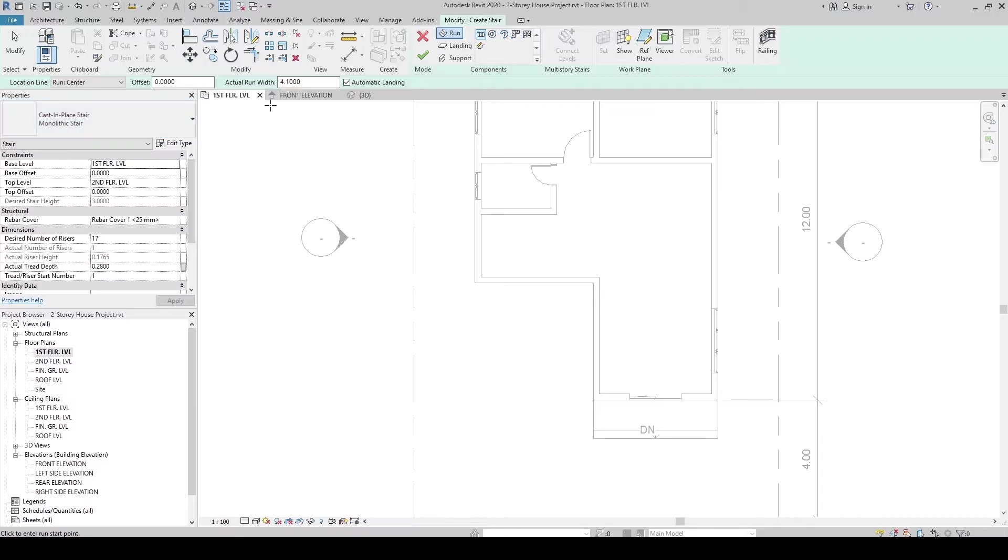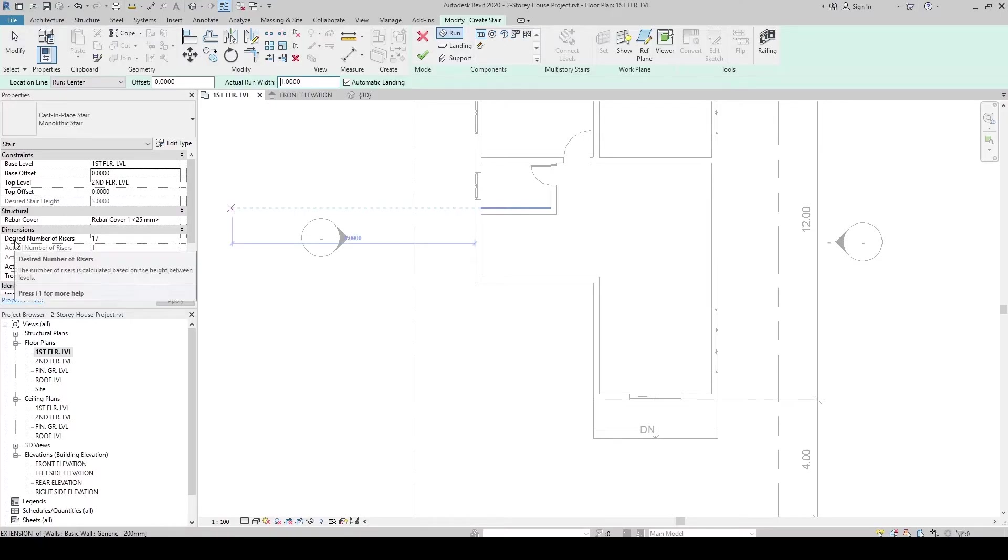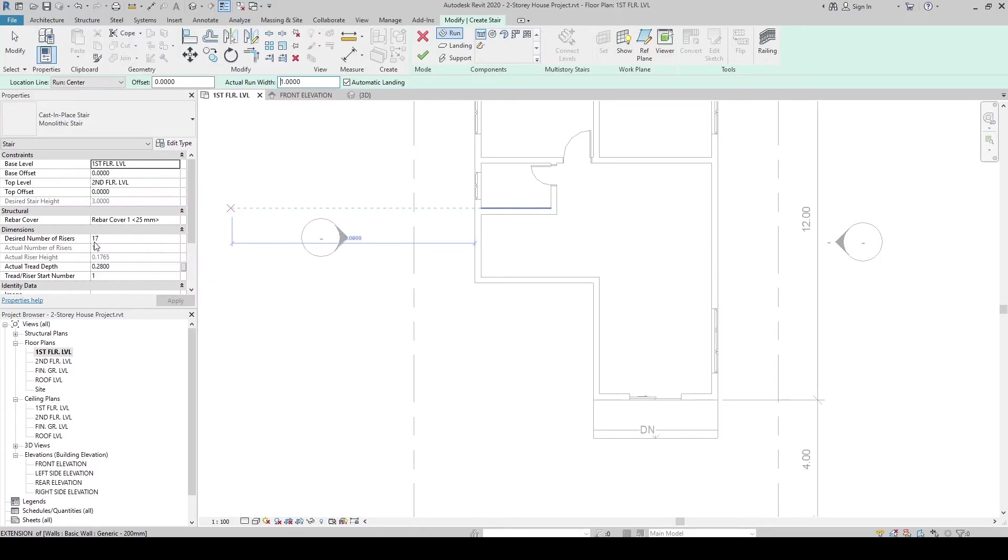Then, for the run width, let's use 1 meter width. And then, let's check the base from level 1 to level 2. It's correct. Now, we have risers of 17.